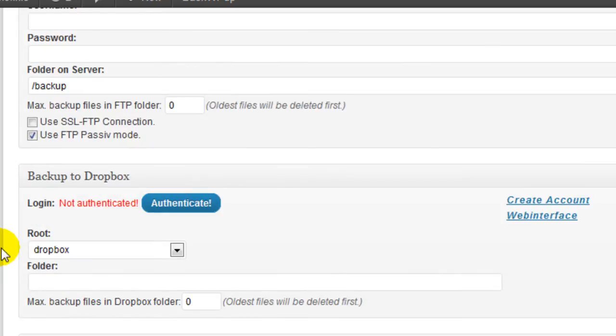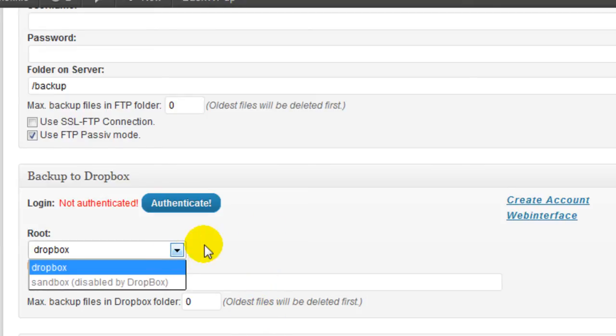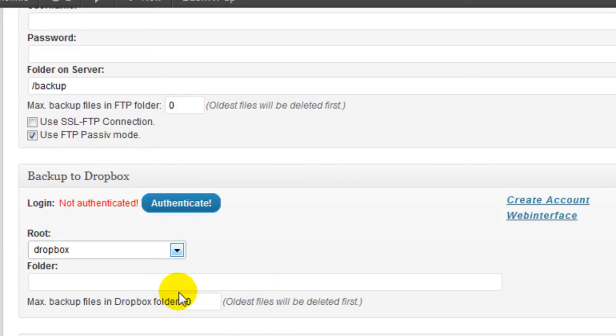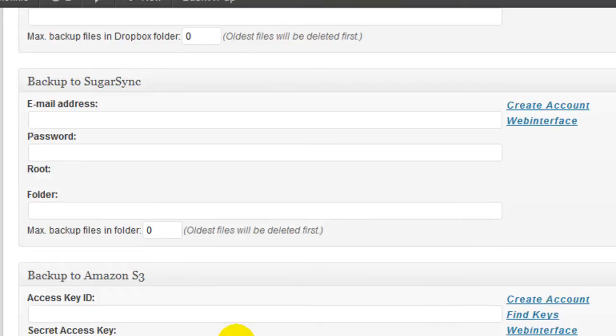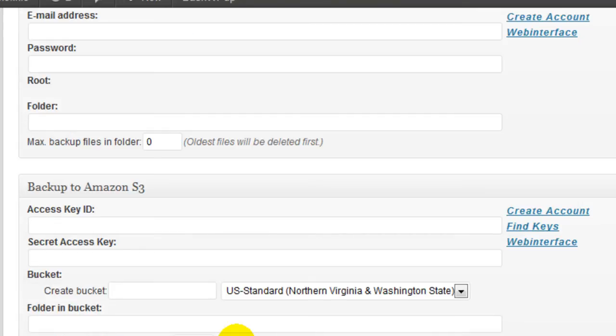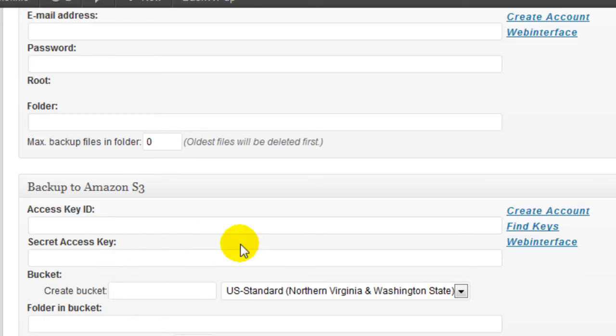And if you want to use Dropbox, you just fill out your information here, the root and the folder. And Amazon S3, if you're familiar with Amazon S3, you know to put in your key ID, your access key, and your bucket.